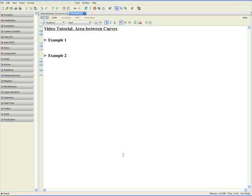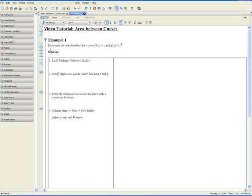Welcome to the area between curves video tutorial. Example 1: Determine the area between the curves f of x equals x and g of x equals x squared.